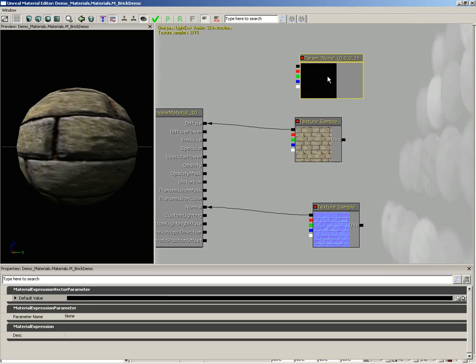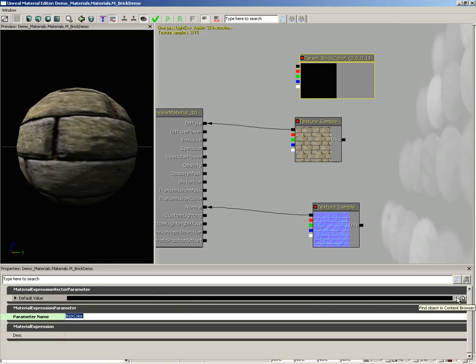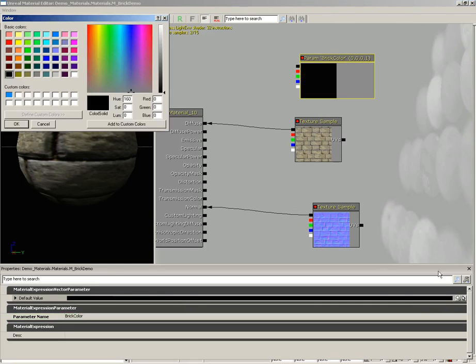So I'm going to select our new parameter, come under parameter name and set this to brick color. And we need to give it a default value, so I'm just going to click on the magnifying glass here next to the default value property and let's just choose some cool and kind of desaturated dark red and click OK.